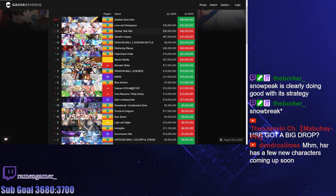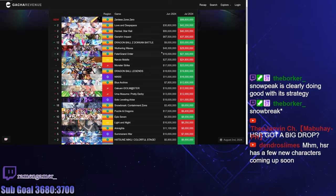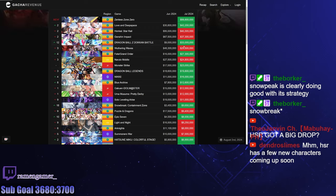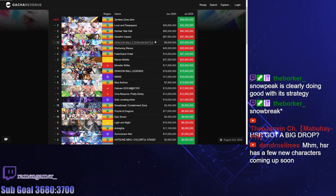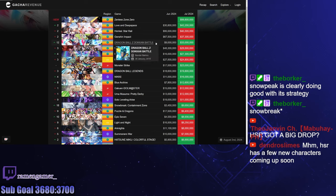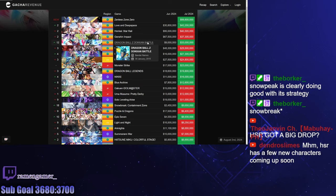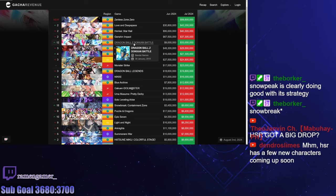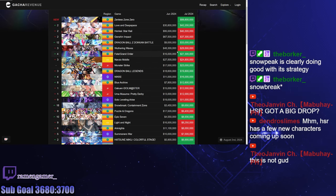Another big shocker is Dragon Ball Z Dokkan Battle jumping by so much - going from 9 million in June to 33 million in July is absolutely insane. I'm just gonna assume a crazy character got released in this game. A game that came out in 2015 is doing this - insane. I'm really curious to know what kind of character released for this to happen.